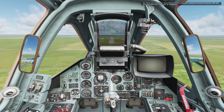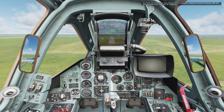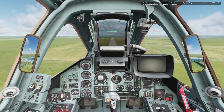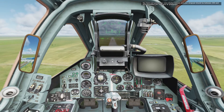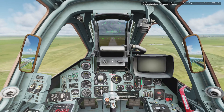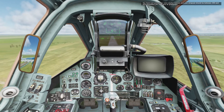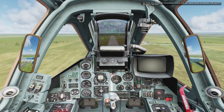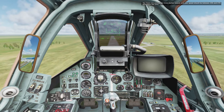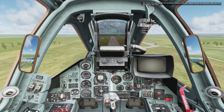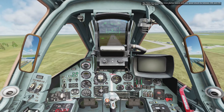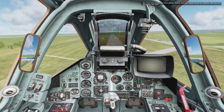You've just passed the outer marker beacon and your airspeed should be between 290 and 310 kilometers per hour and on glide slope. You have now passed the inner marker beacon and your airspeed should be between 250 and 270 kilometers per hour.